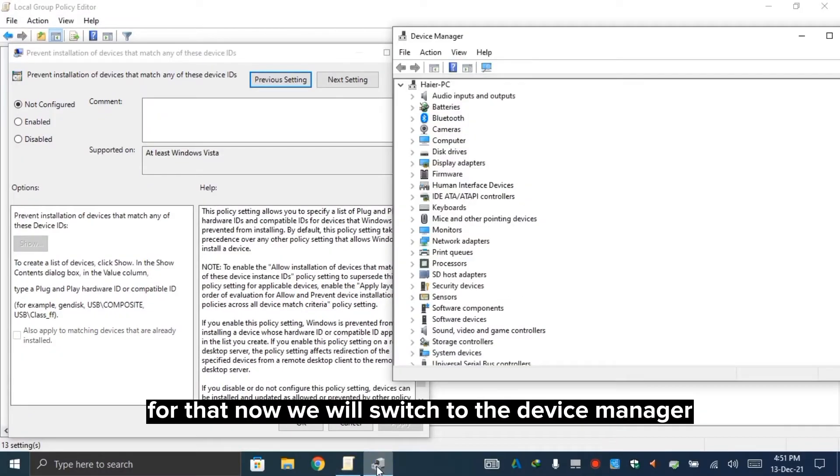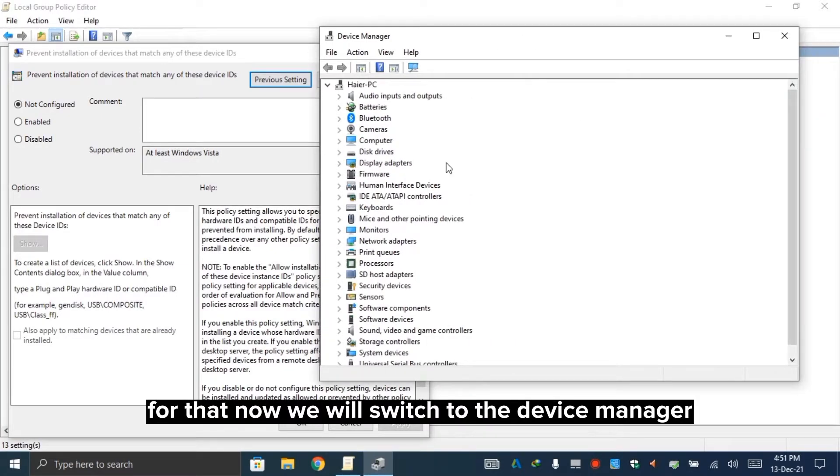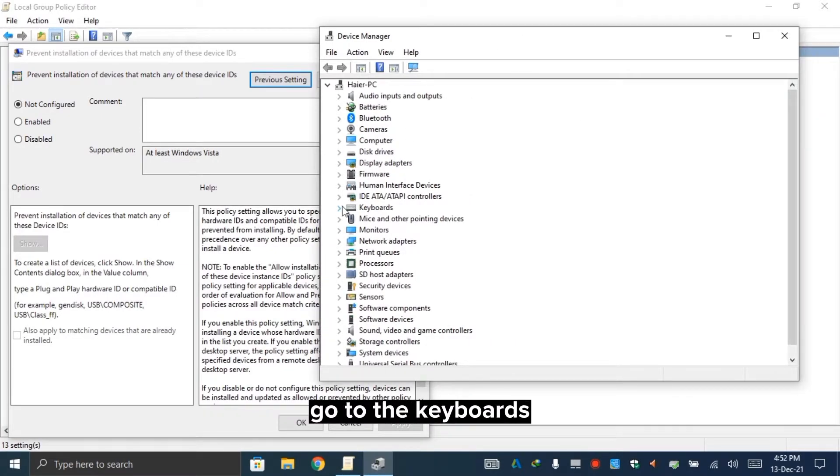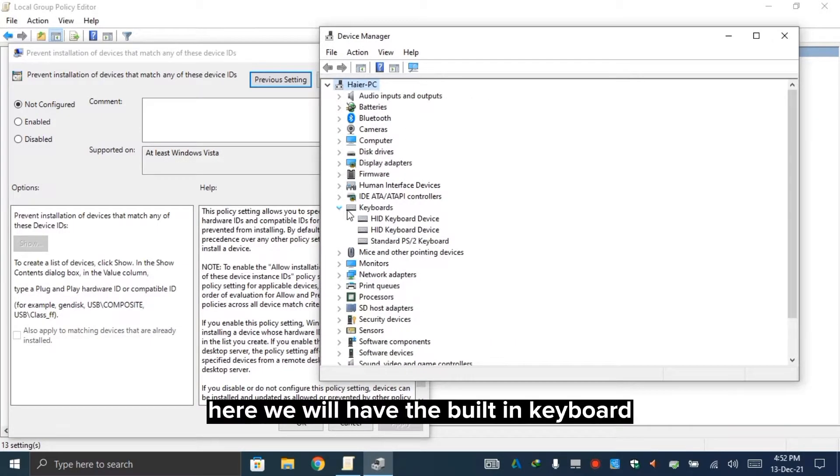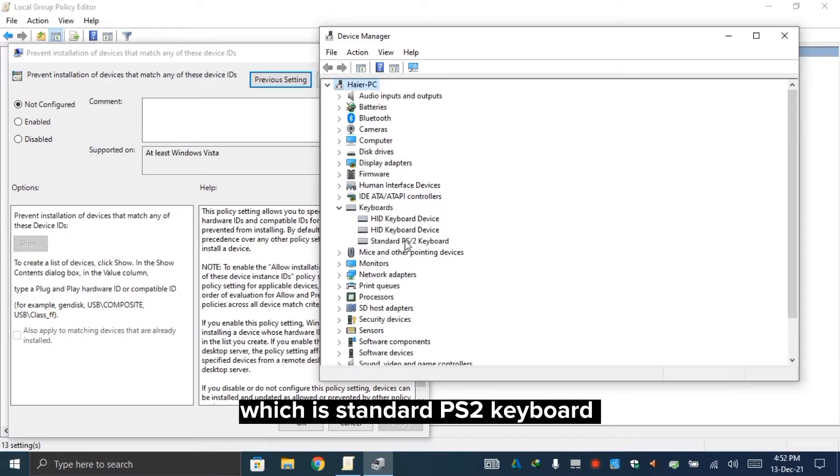For that, now we will switch to the device manager. Go to keyboards. Here we will have the built-in keyboard, which is the standard PS2 keyboard.